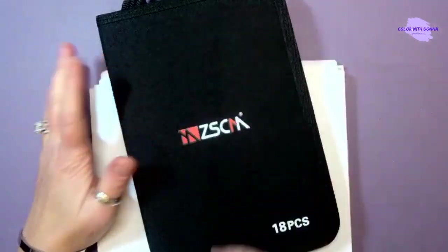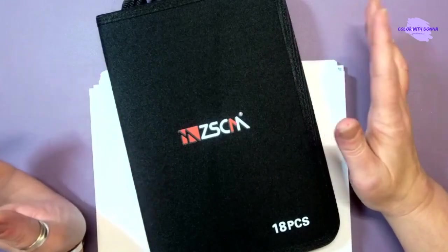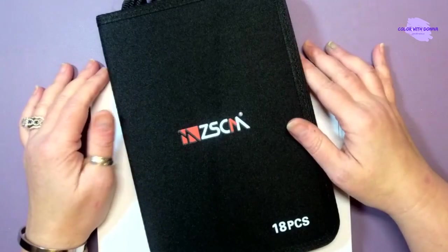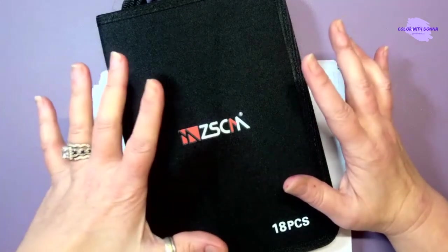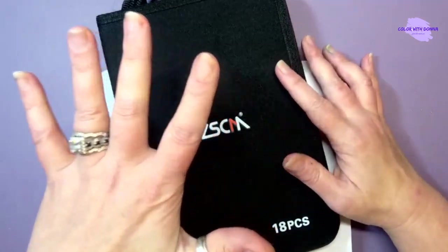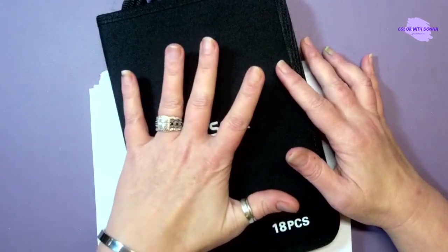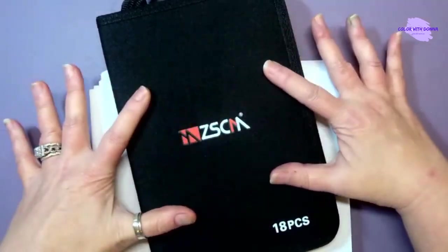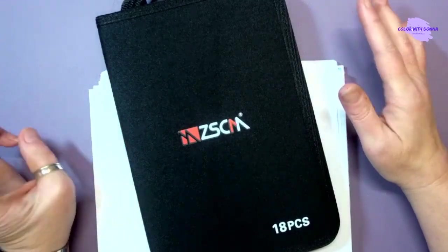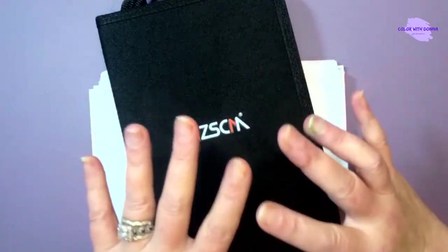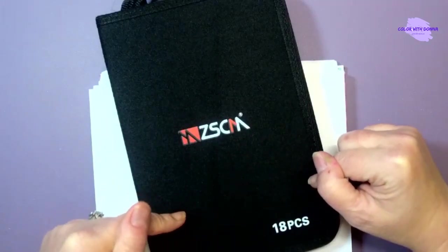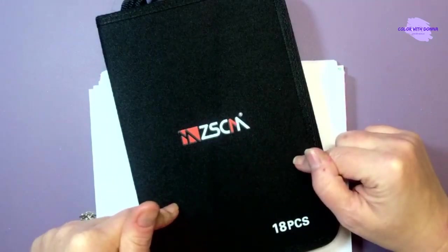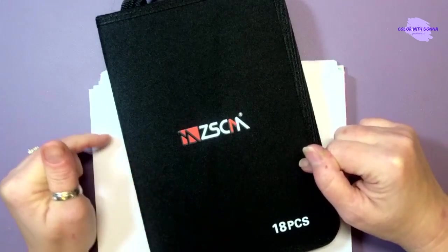I haven't even unzipped the case and looked inside yet, so this will be an experience. I did just film the ZSCM 21 piece glitter paint pen set that's by the same company. I found these after my haul and I wanted to give them a try because they looked very interesting.